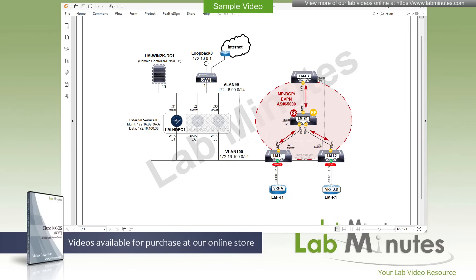The goal is to go through similar lab scenarios as in the last video series so you can see the differences between when you build a VXLAN Fabric manually versus using NDFC. Because we covered all the mechanics behind VXLAN extensively in the last series, we are going to assume that you are already familiar with VXLAN and our main focus here will be to use the tool.